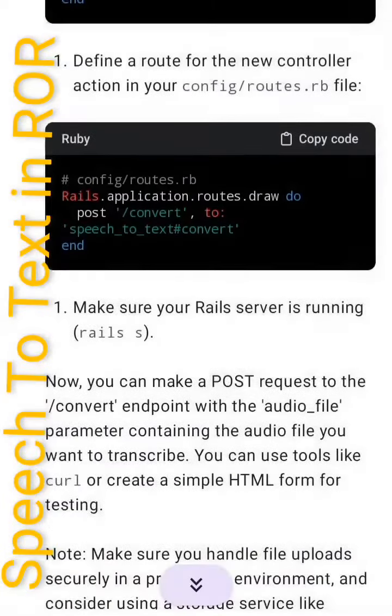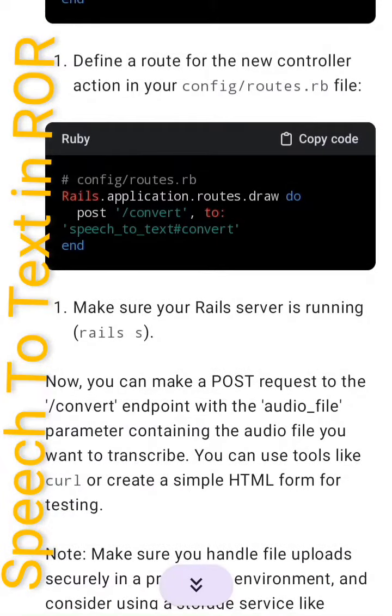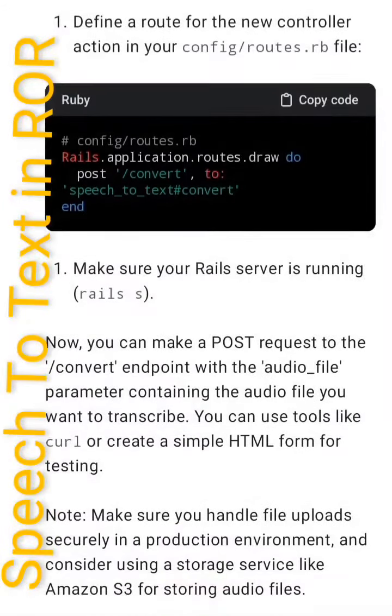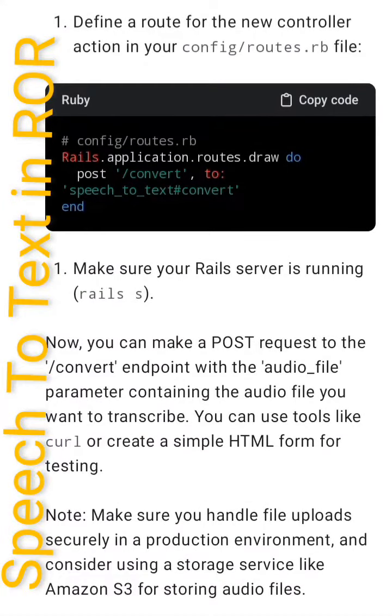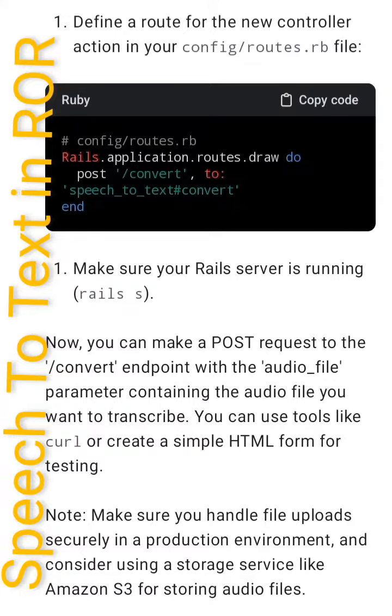Third, define a route for the new controller action in your config/routes.rb file: Rails.application.routes.draw do post '/convert', to: 'speech_to_text#convert' end. Make sure your Rails server is running with rails s.